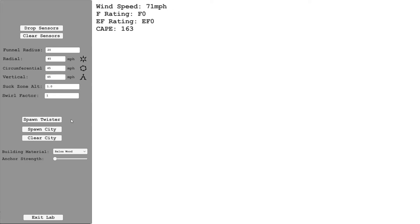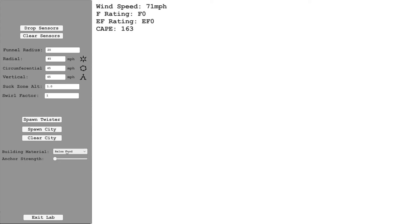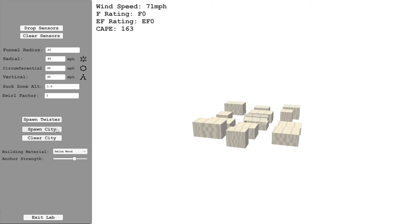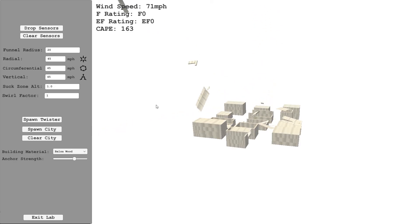So what I've also been working on is you can generate a random city. You can choose a building material: balsa wood, aspen wood, oak, brick, concrete or steel. Let's just start with the weakest balsa wood. Then you've got the anchor strength. Each of the buildings are randomly generated out of multiple blocks, and this is essentially the strength, how strongly are these blocks anchored to each other. So you hit spawn city and you get a randomly spawned city.